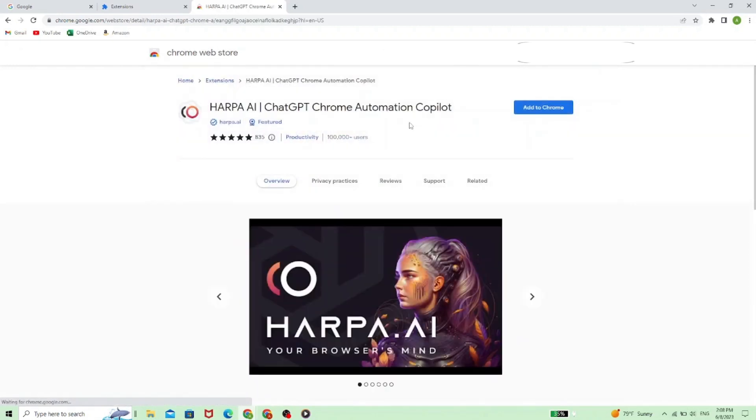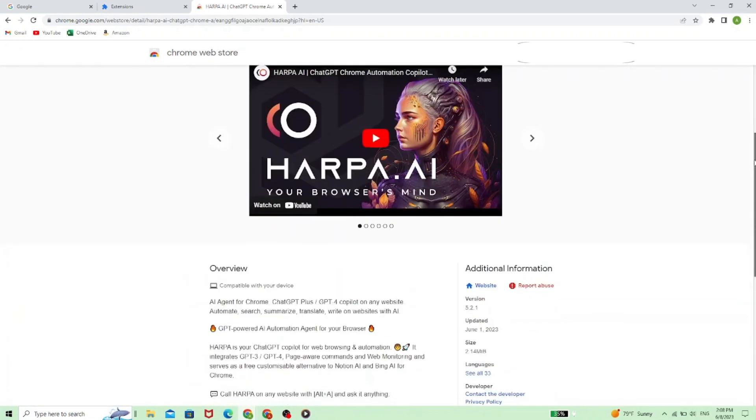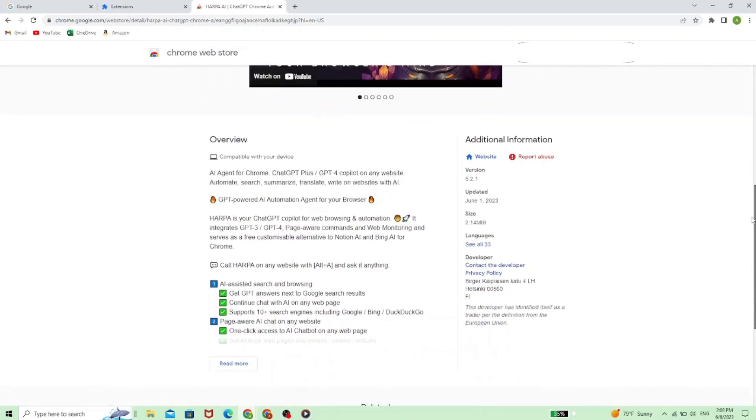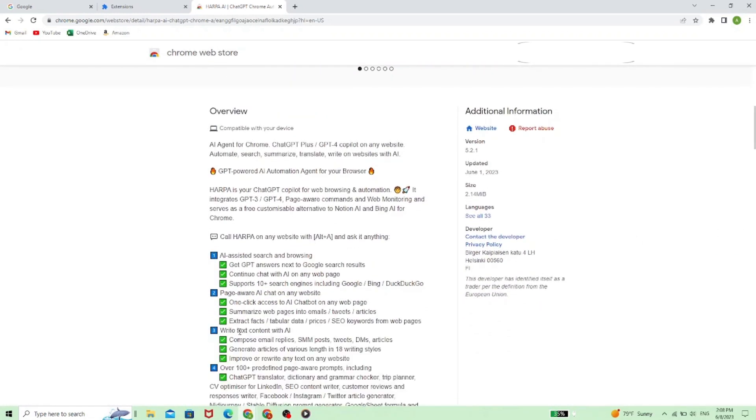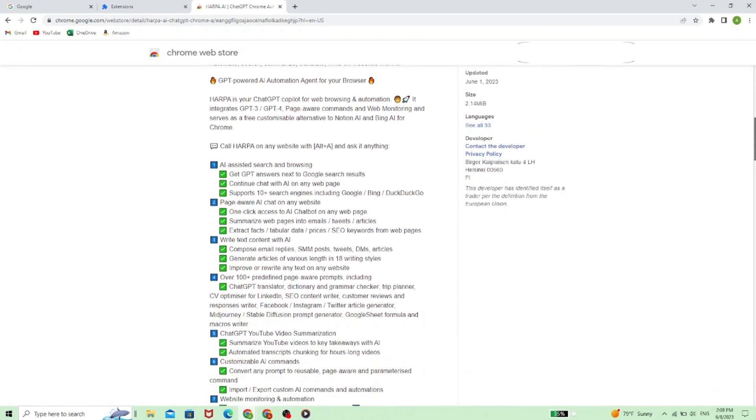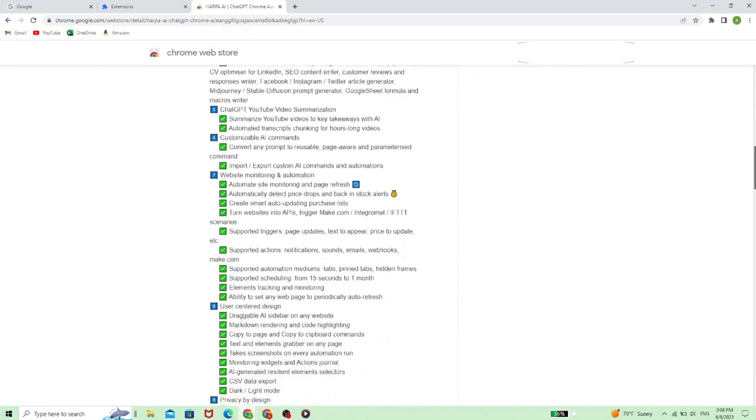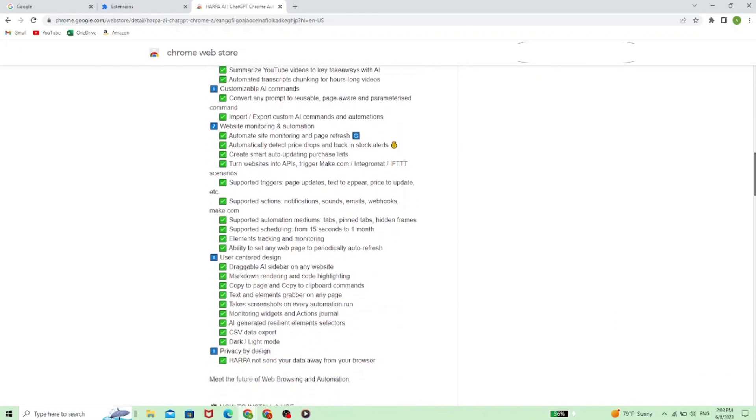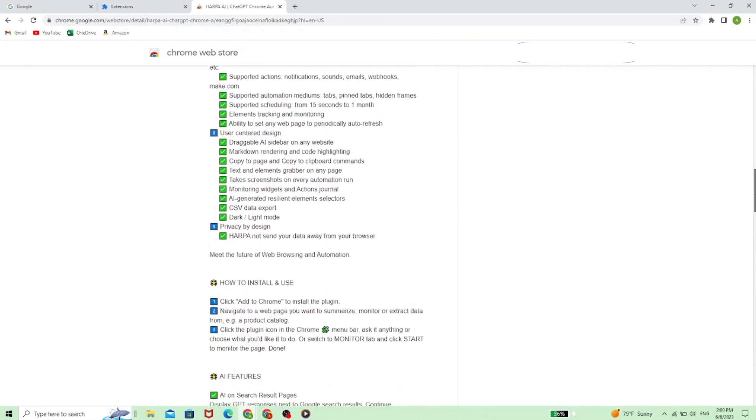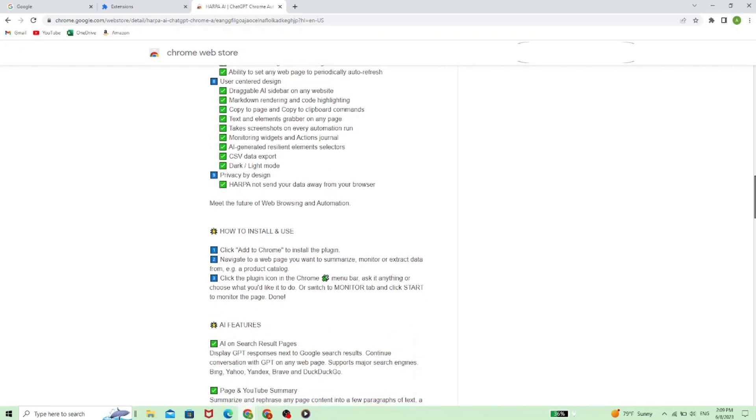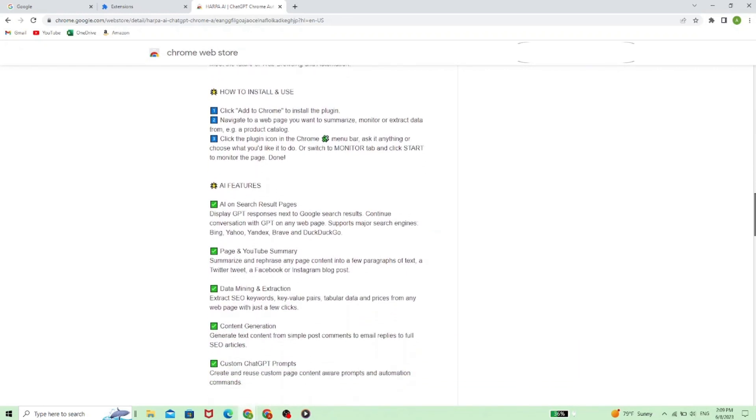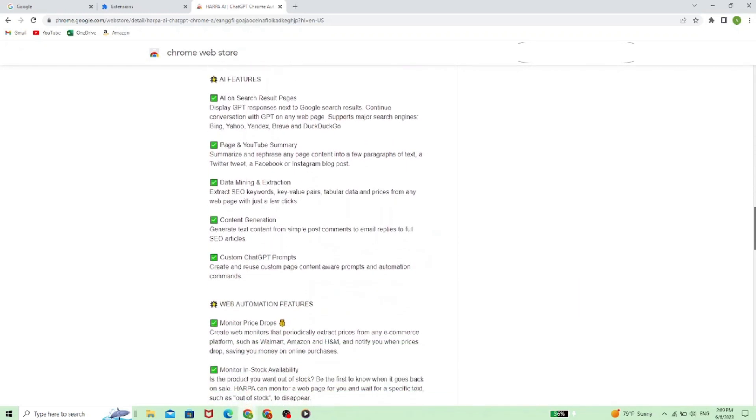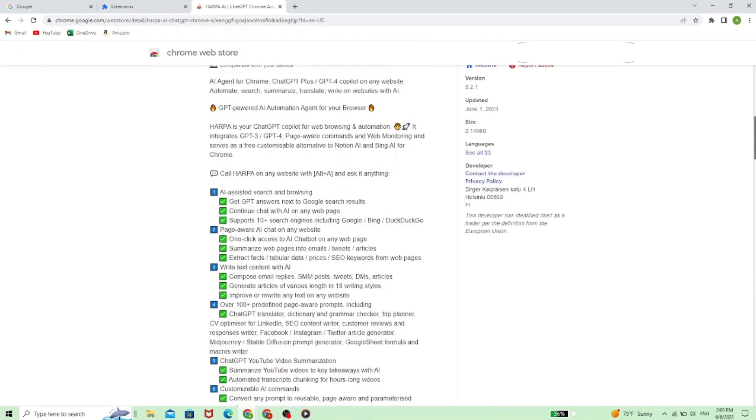Now there's a pretty good explanation, an overview below what a powerful tool Harpa AI actually is. So you can get yourself familiar with it before you really start using it. It's a very advanced tool, so make sure to get to know everything before you start using it.